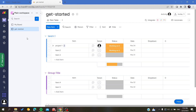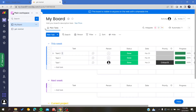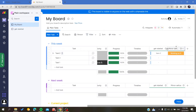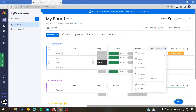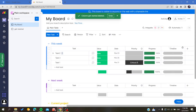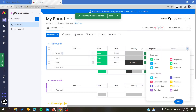Follow the simple steps. The first step is to go to your work management, where you will find your working space. Choose the board where you want to link columns, and here we will be adding some columns so we can link them.